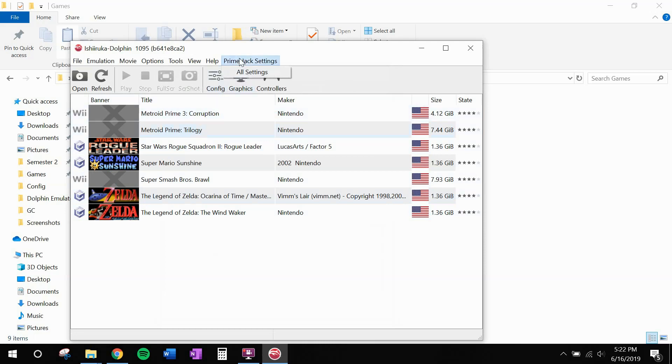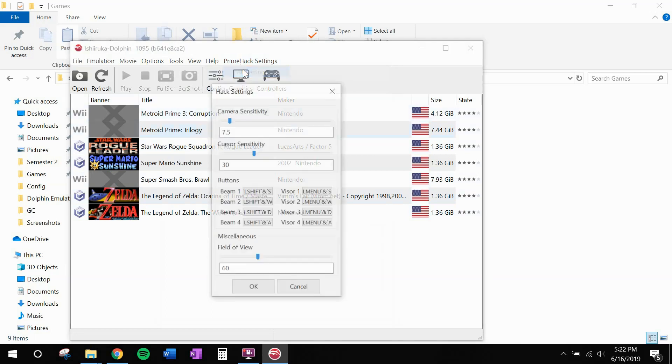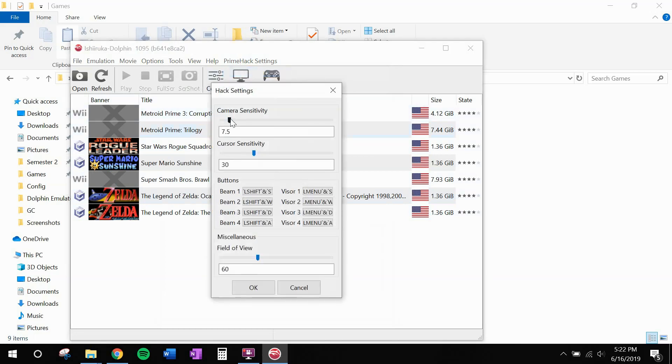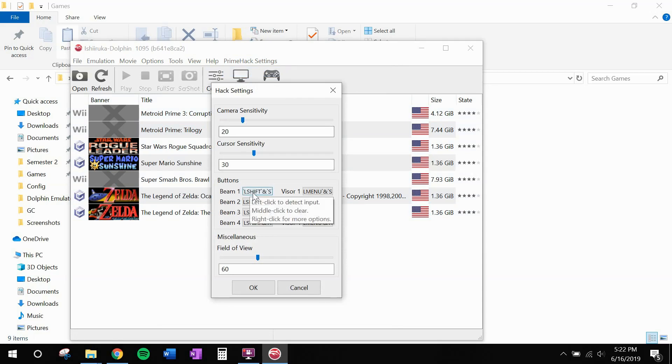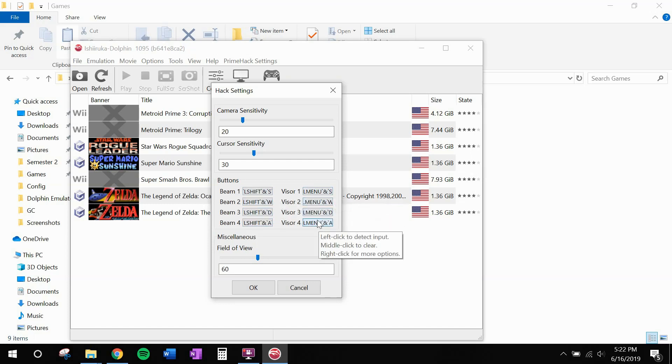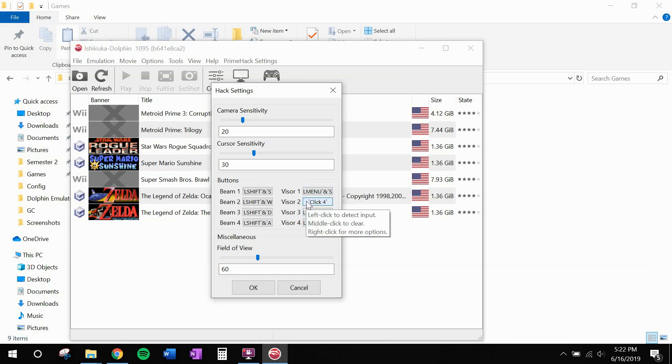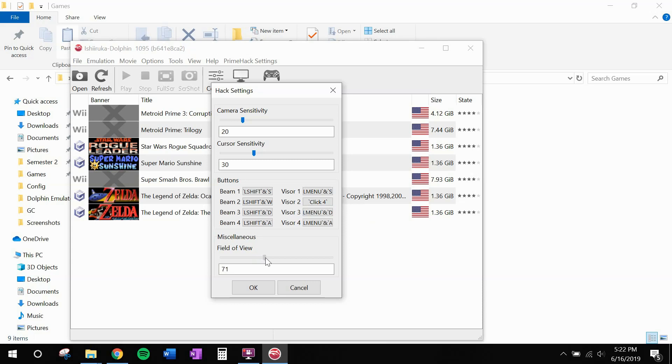Next, click on primehack settings. All settings. I like to have my camera sensitivity around 20. But that's going to depend on your mouse. And down here, these are the hotkeys for the power beam, wave beam, ice beam, plasma beam. And each of Samus' visors. The only one that I'm going to change right now is visor 2. Because that's the only one we'll be using in the tutorial. And I'm just going to change it to an extra button on my mouse for now. I also like to bump the field of view up to 72. But I wouldn't go any higher than that. Because at that point, you start to see the cracks in the game.